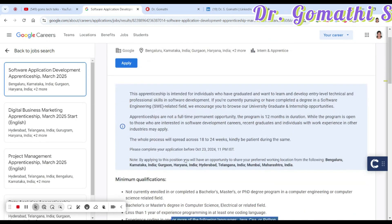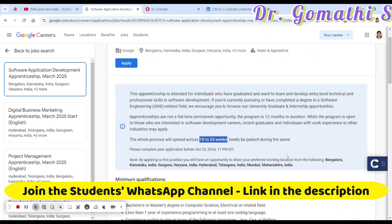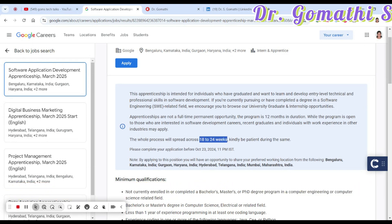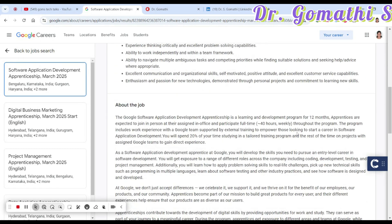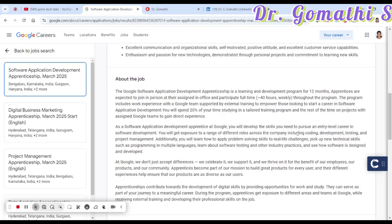The entire apprenticeship process will happen over 18 to 24 weeks. This is for March 2025, but they are already looking for people starting from 2024. This is an apprenticeship opportunity — if you are looking for an internship, you can go and check that separately. Here you can see the complete job details.